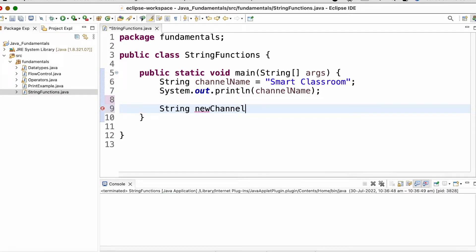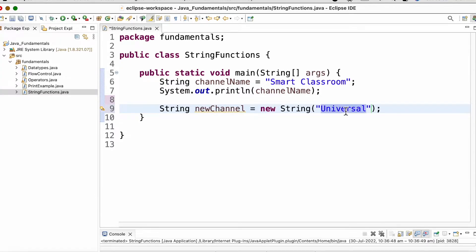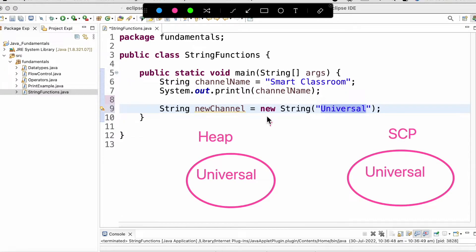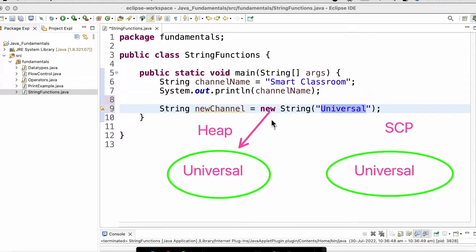Another way of creating a string is by using the new keyword. When we create a string using new keyword, two objects are created: one object gets created under the SCP for the literal, and another object gets created under the heap due to the new keyword.